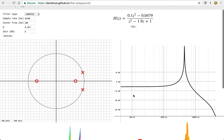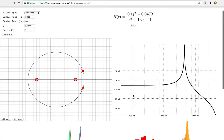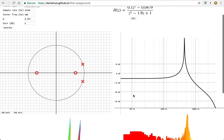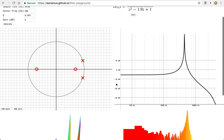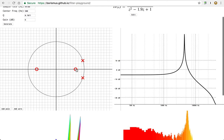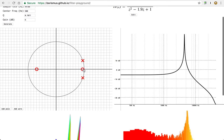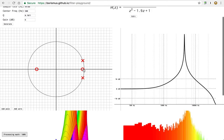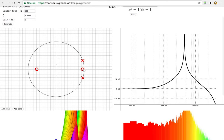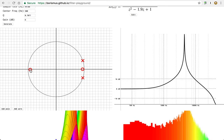The other place we can tweak things is using the pole zero plot directly. So in this case, let me just move this zero out here. You can see it affected some things. I'll move this zero here.